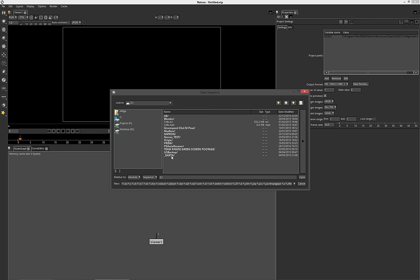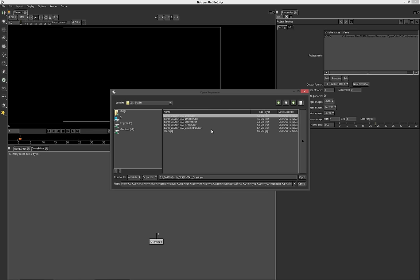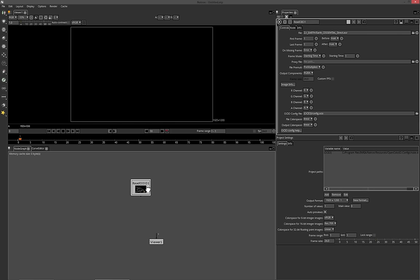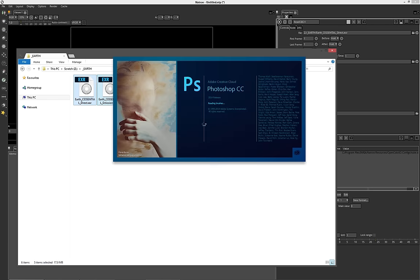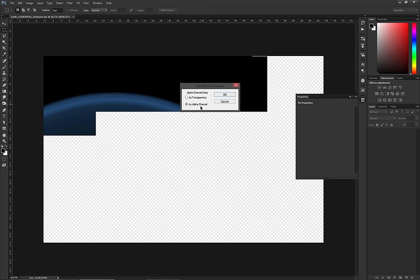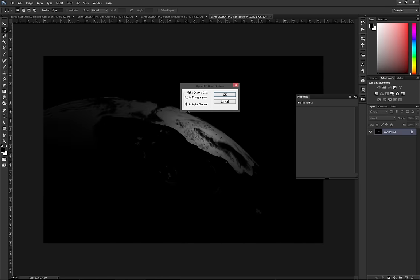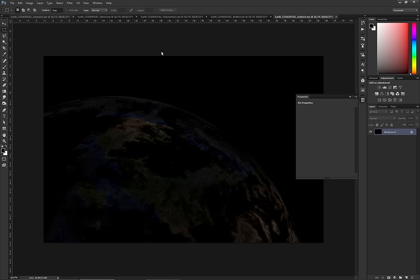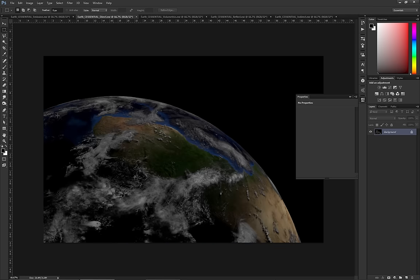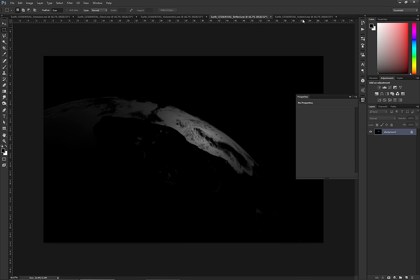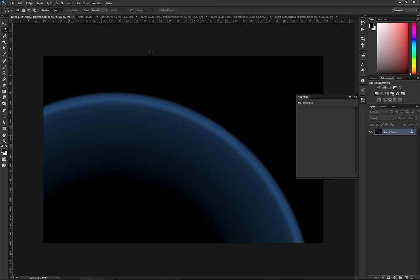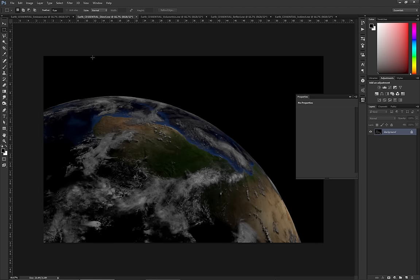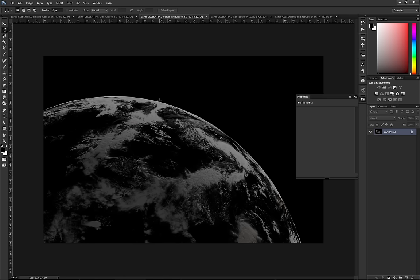Let's bring in one of the renders I've supplied — the direct pass. Before getting into everything, I'll quickly show you what these passes look like. I have a folder here — let's open all of these in Photoshop. I have a bunch of different passes: an emission pass, a direct lighting pass, a volumetrics pass, a reflection pass, and an indirect pass. We're going to take these five passes, mix them together in Natron. It's essentially just a planet we're going to bring together from a few rendered passes.